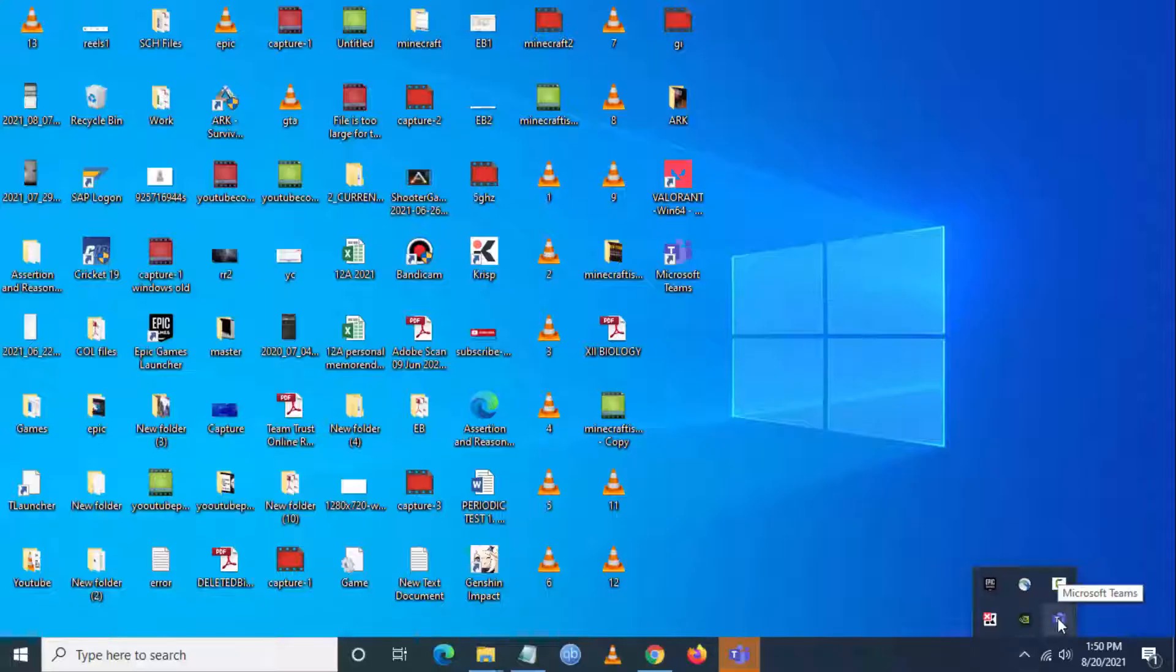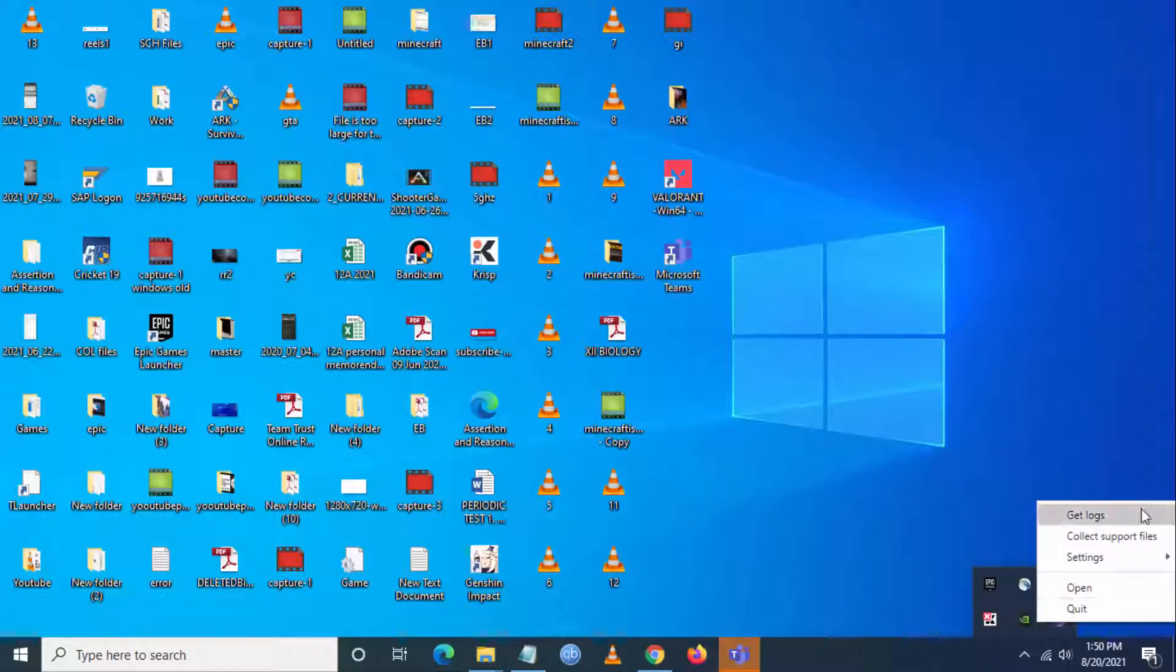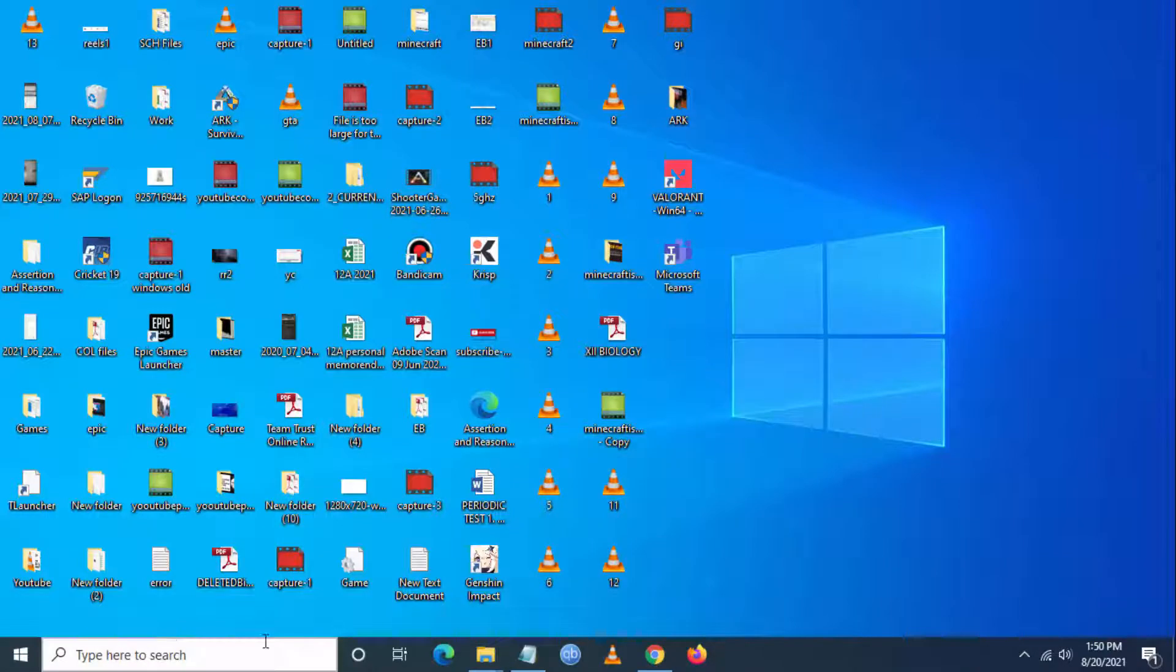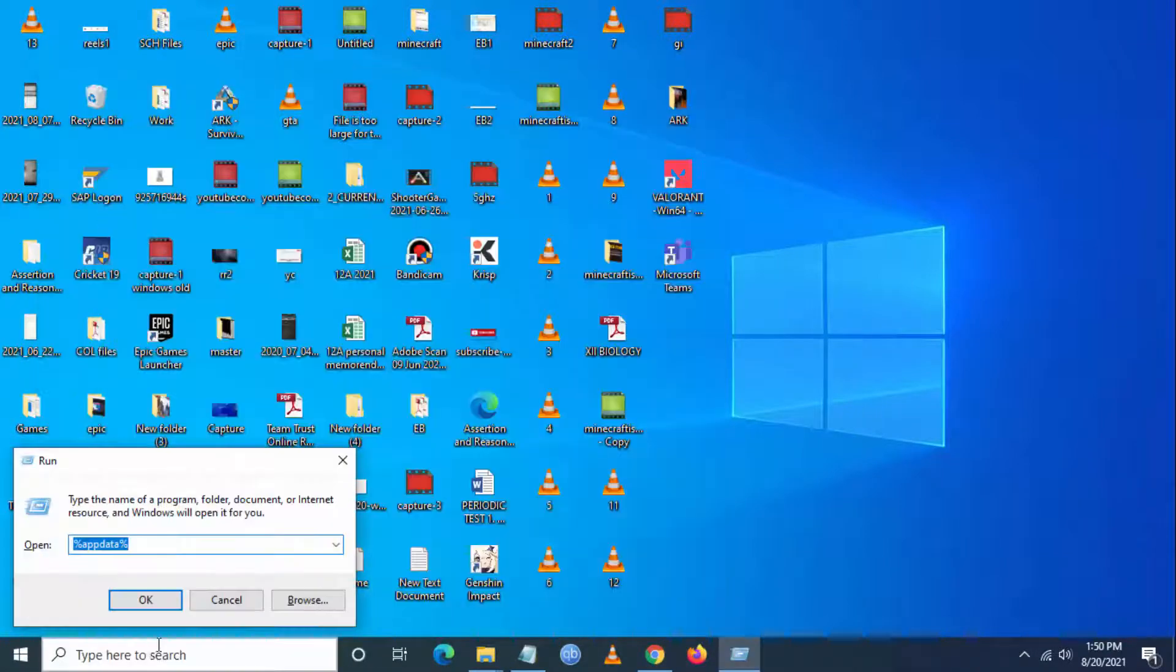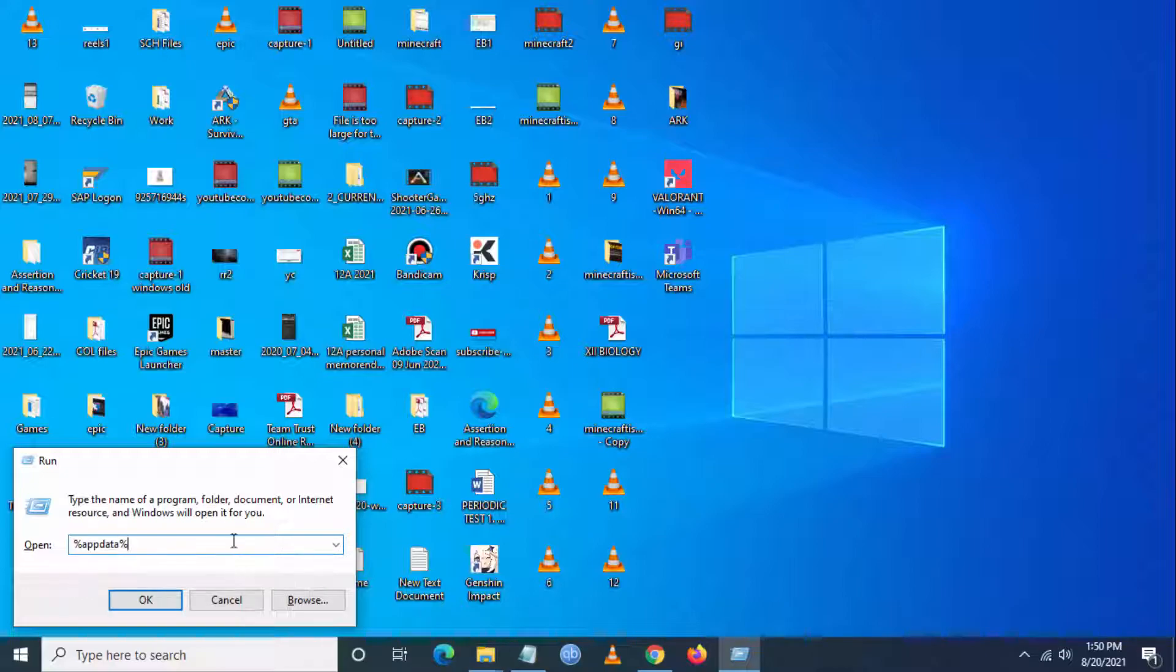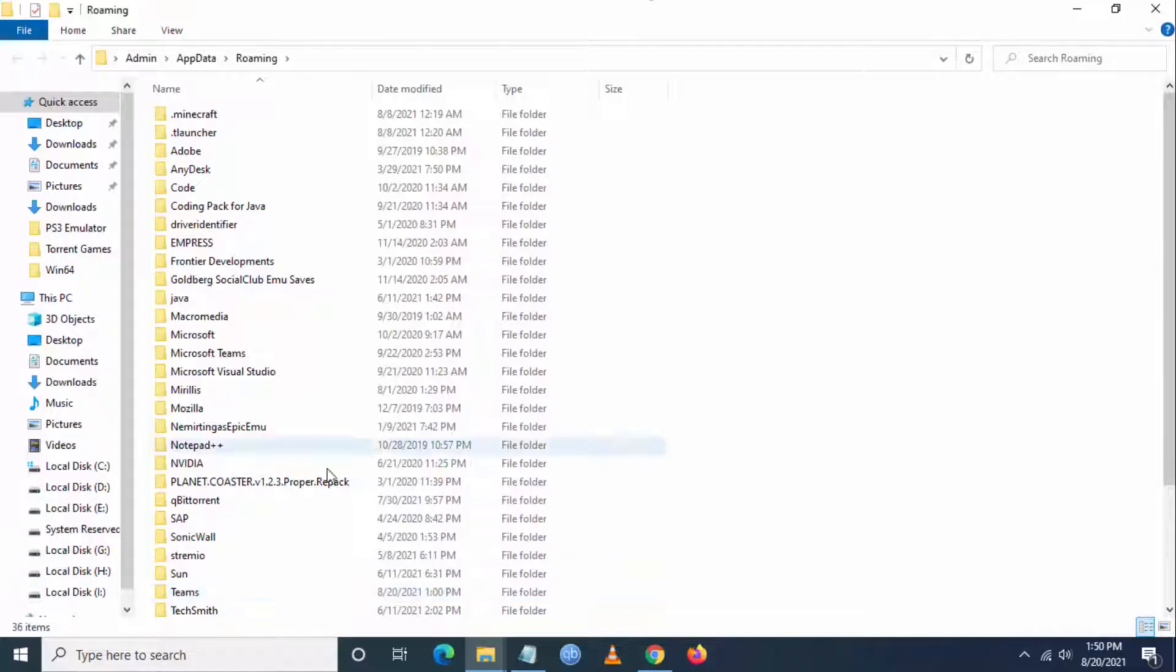What you have to do is go to your system tray and close the Teams application. Click on Quit. Now go to Run, type %appdata%, and click OK.